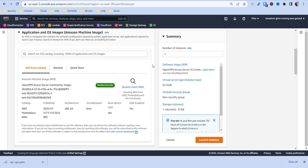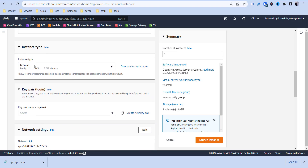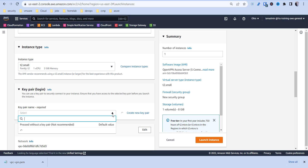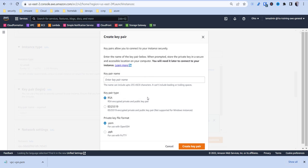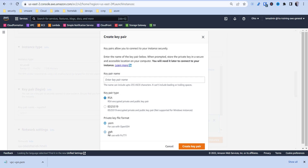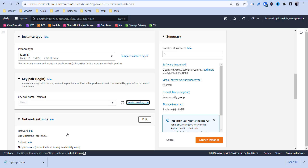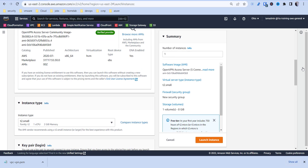We just want to verify that all the settings are what we want. The instance type we can keep as a t2.small — you can change it if you want. For the key pair, if you don't already have one created you'll want to create one — you'll need this to access your instance. If you're using PuTTY, they made it convenient so you can actually download the PPK without having to convert it.